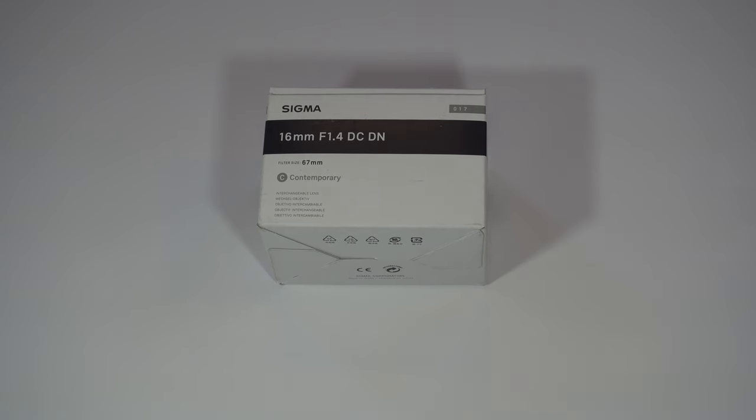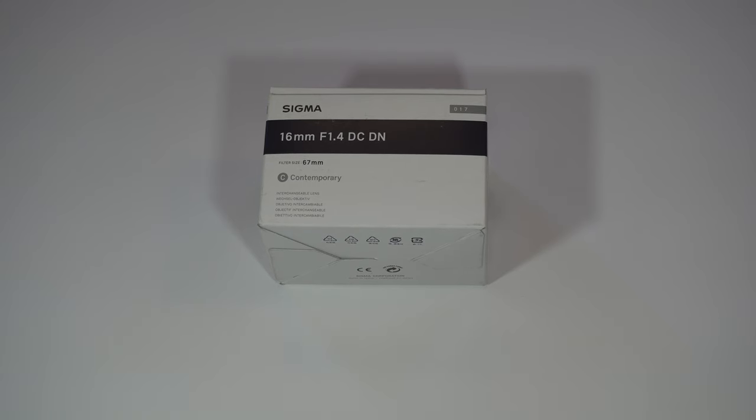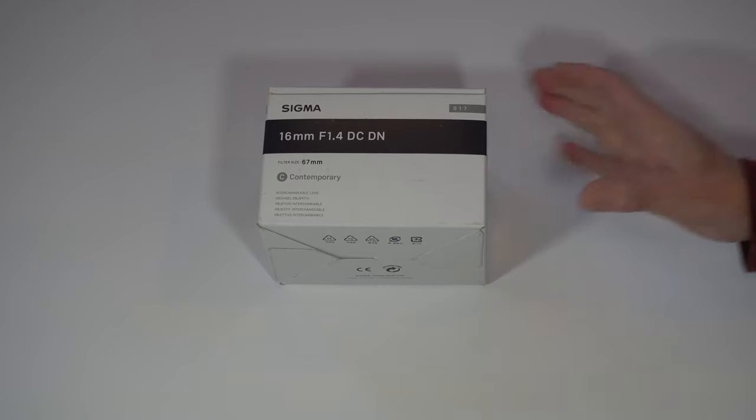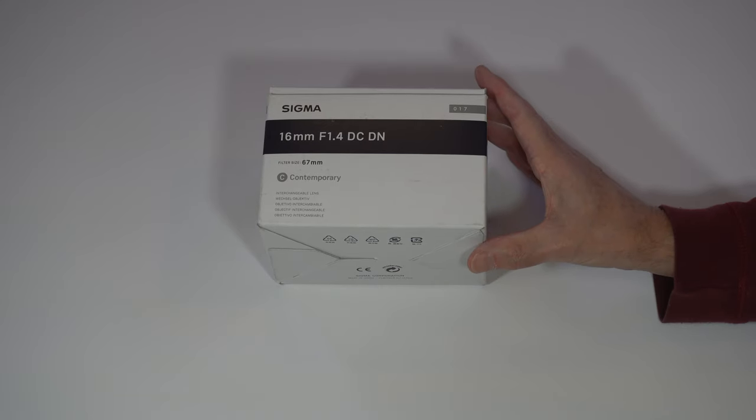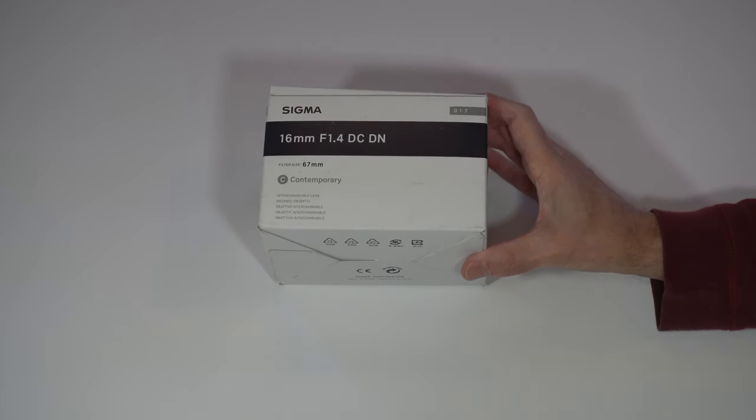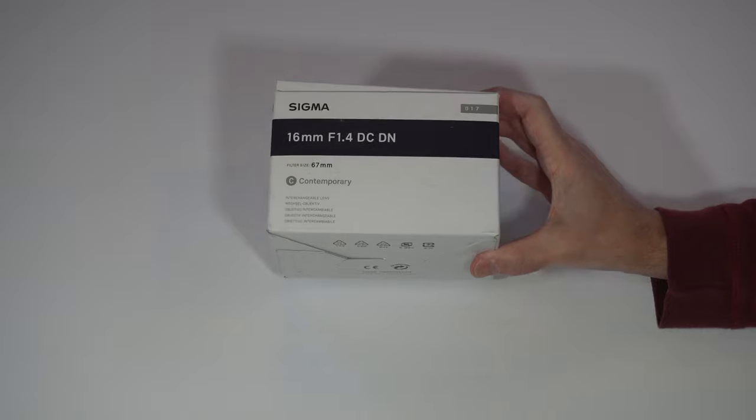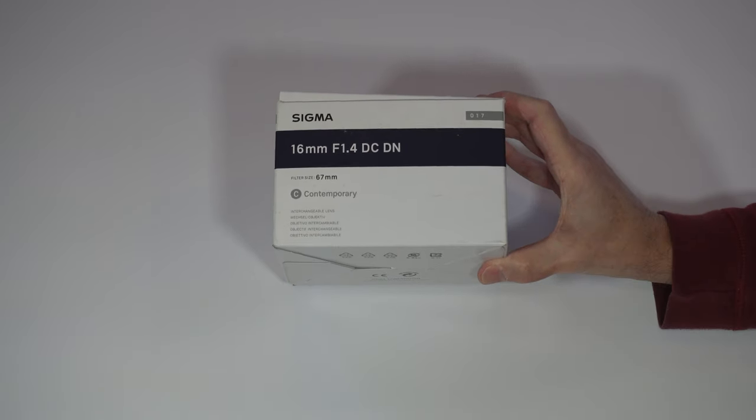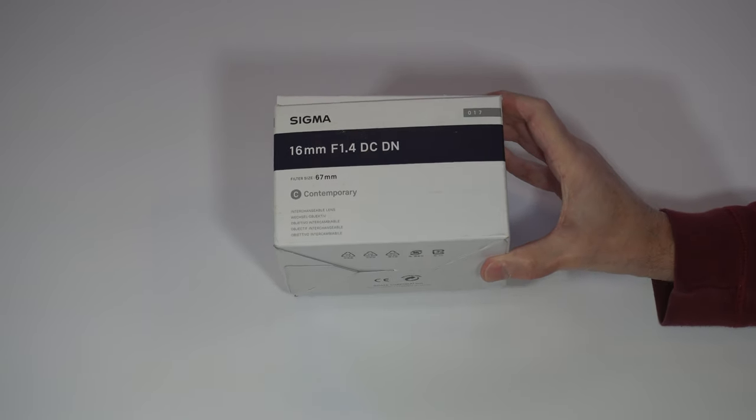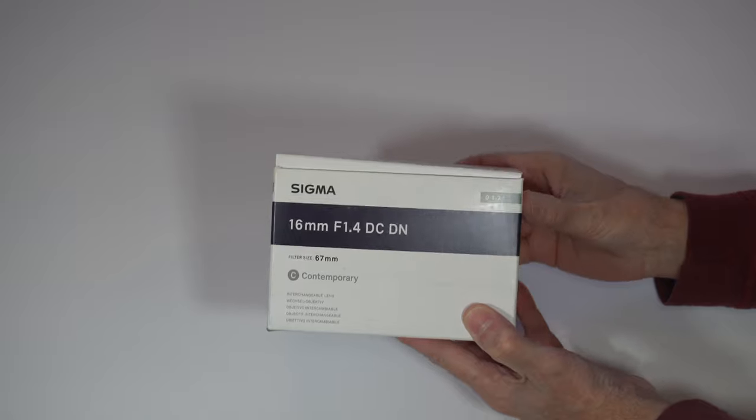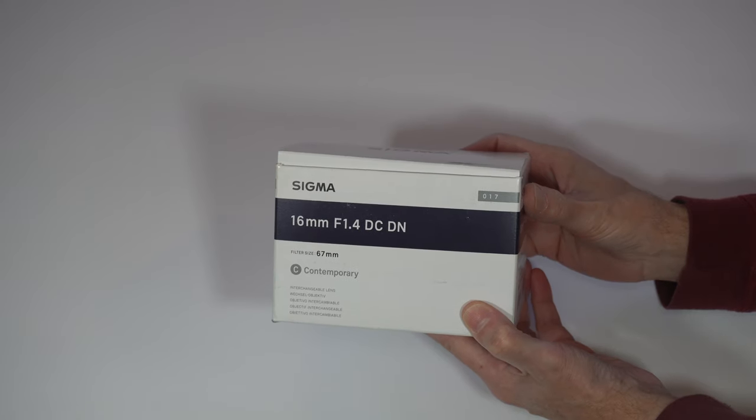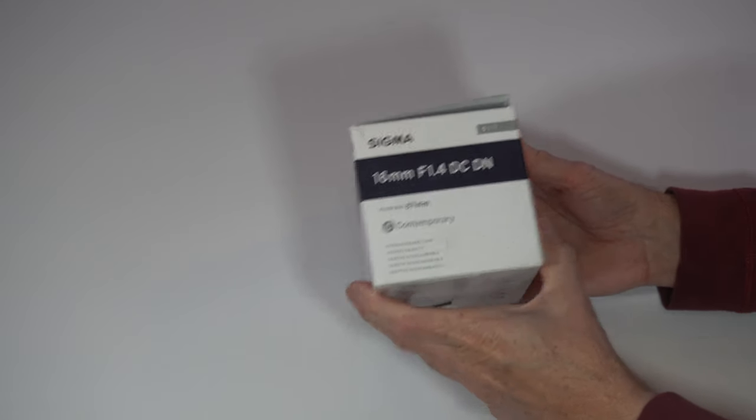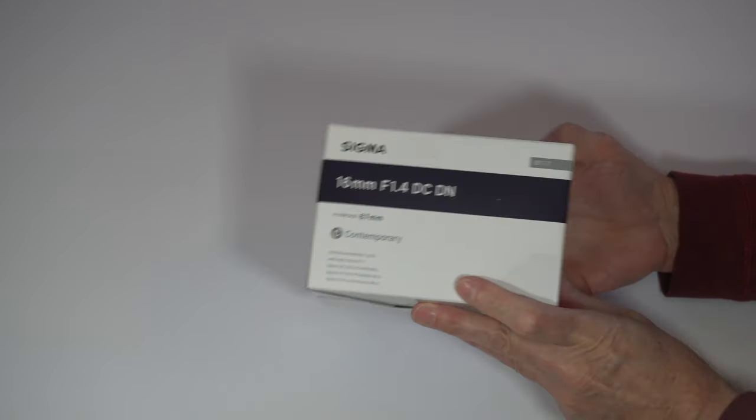Hey there and welcome back to my channel. This is a new lens I got for my camera. I haven't had my camera very long, so still getting used to that. This goes to the Sony a6400. It's a 16 millimeter f/1.4 contemporary lens, 67 millimeters. It's supposed to give you good depth of field and that blurry background.